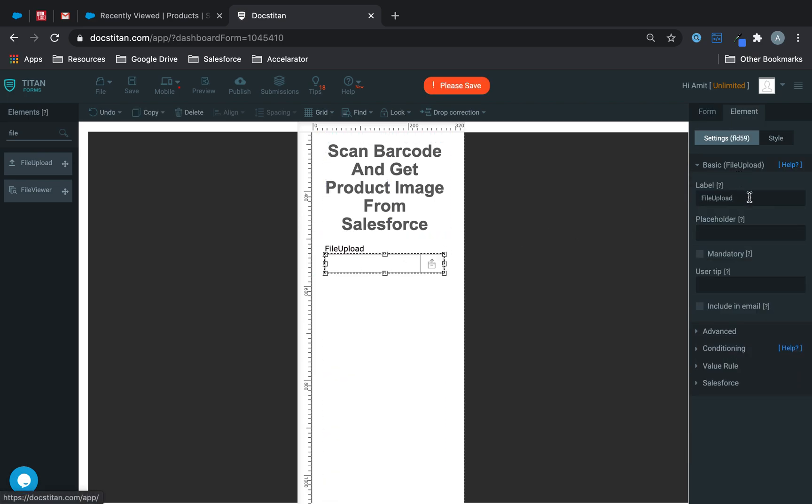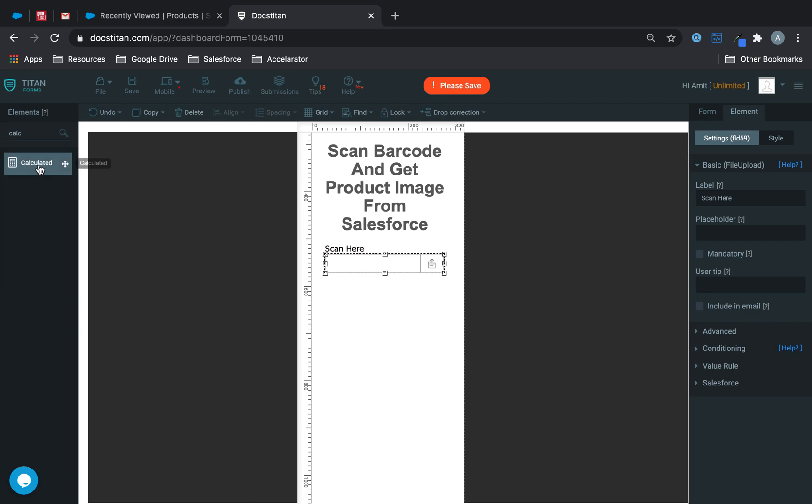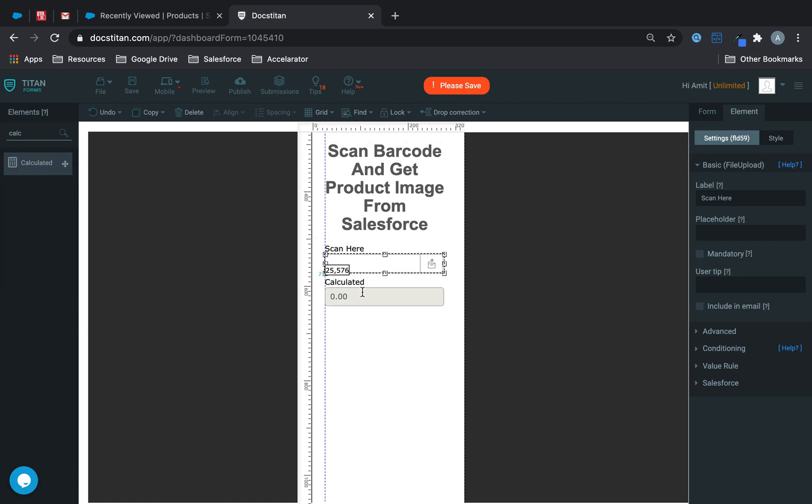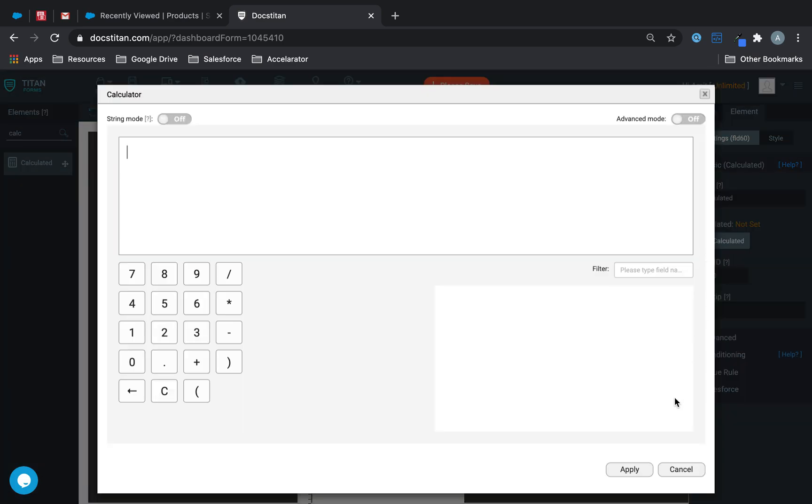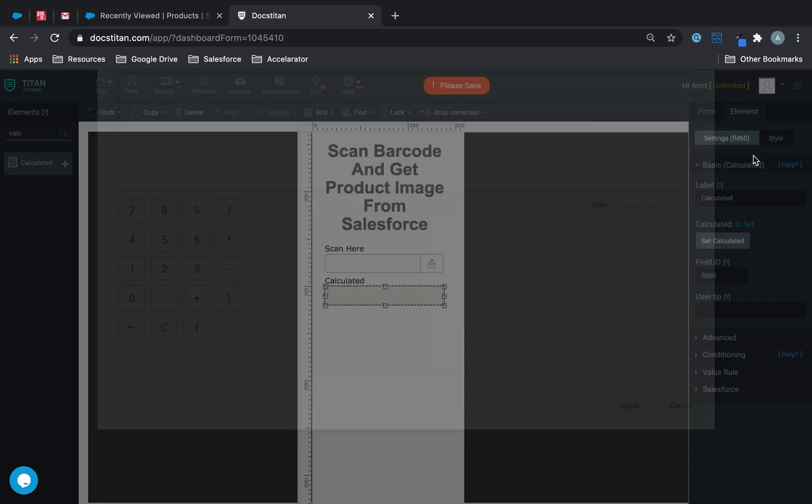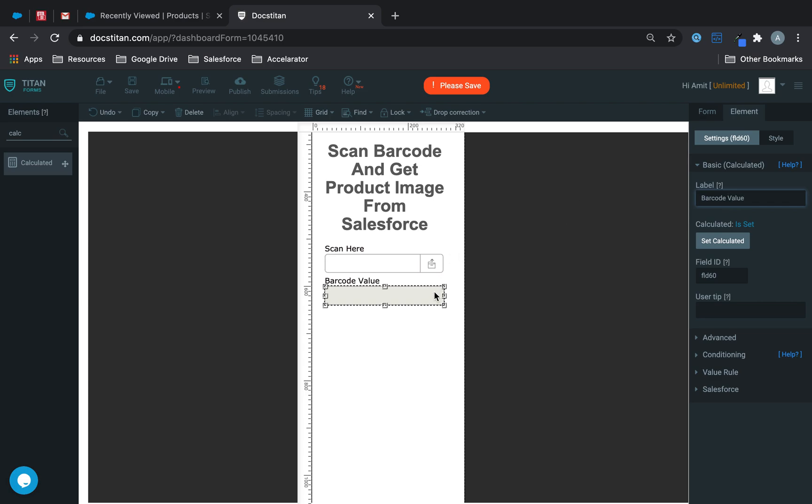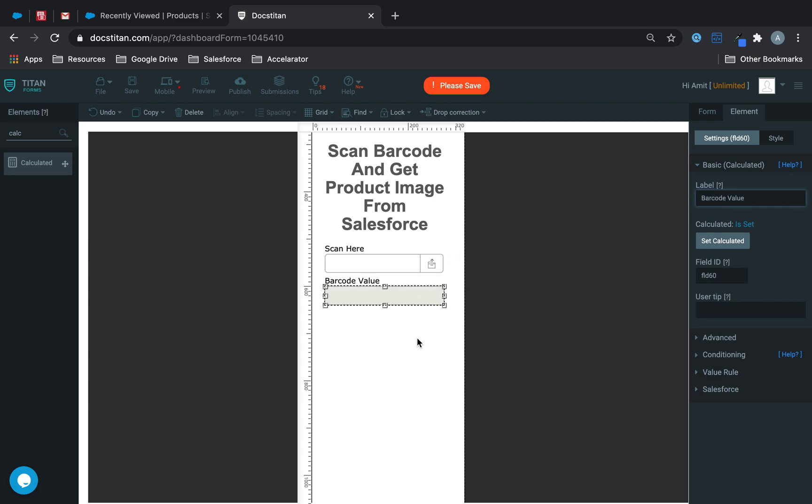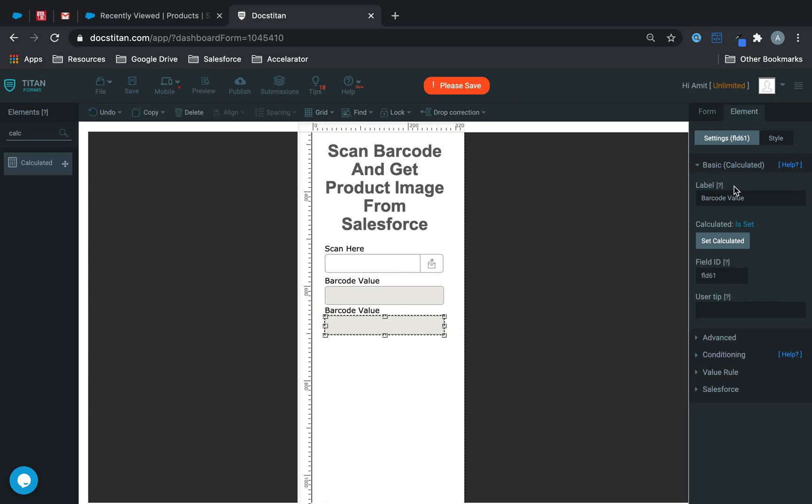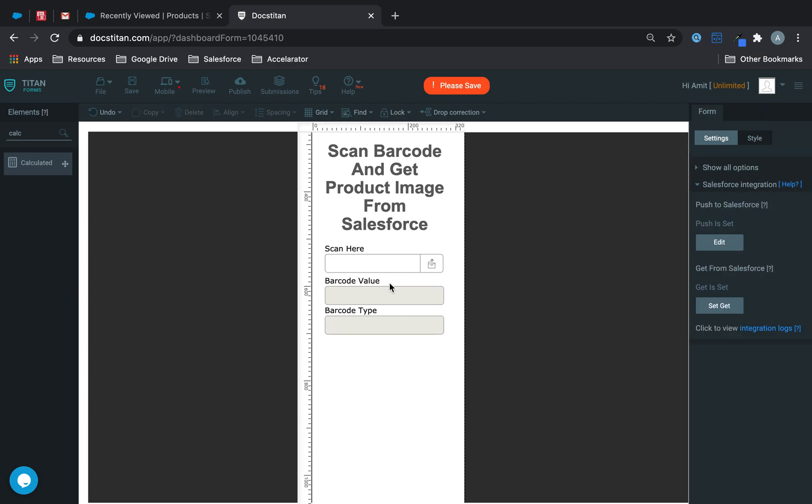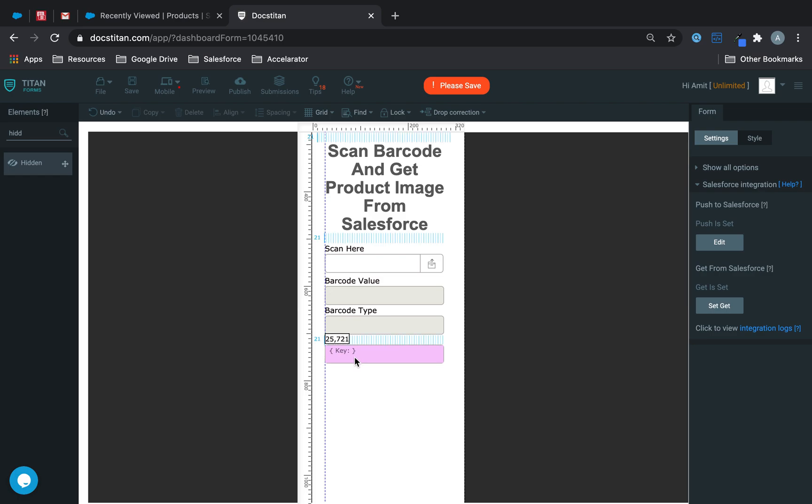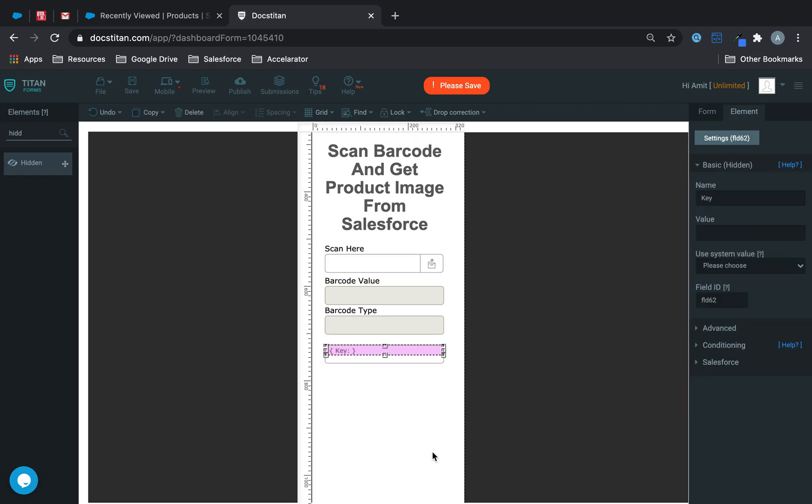This is what we're going to use to scan and we'll say scan here and then I'm going to get two calculated fields. The first one is going to record the barcode value so we'll call this one barcode value and then the second one is going to return the barcode type. So we can call this one barcode type and essentially I'm going to set up two hidden fields and both of these hidden fields are going to return the value in each of my calculated.